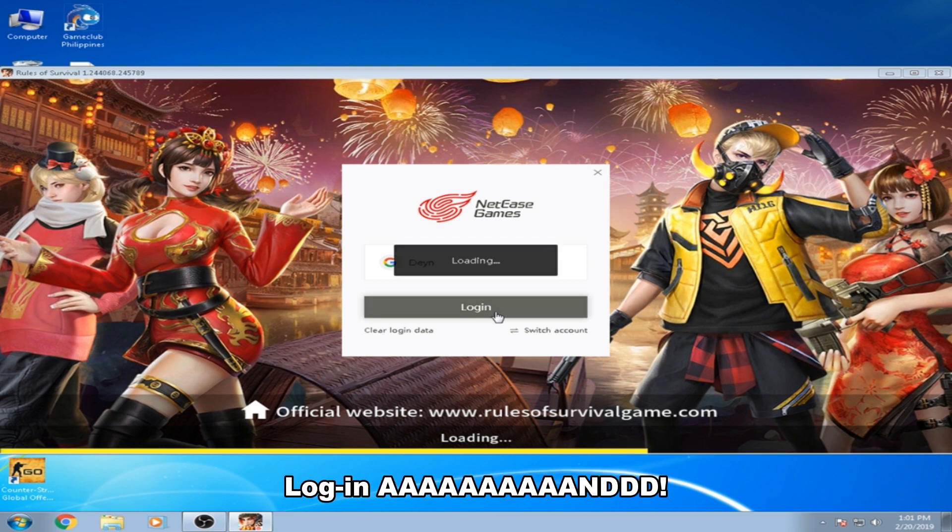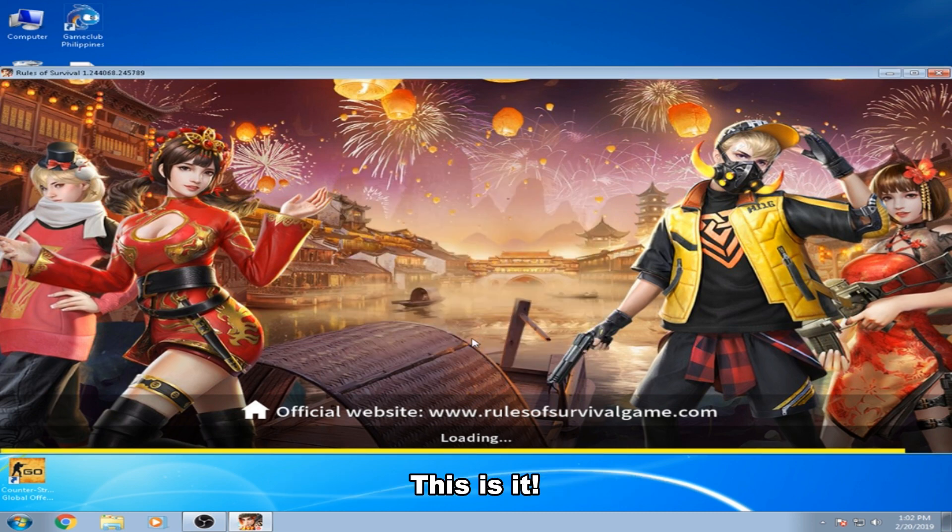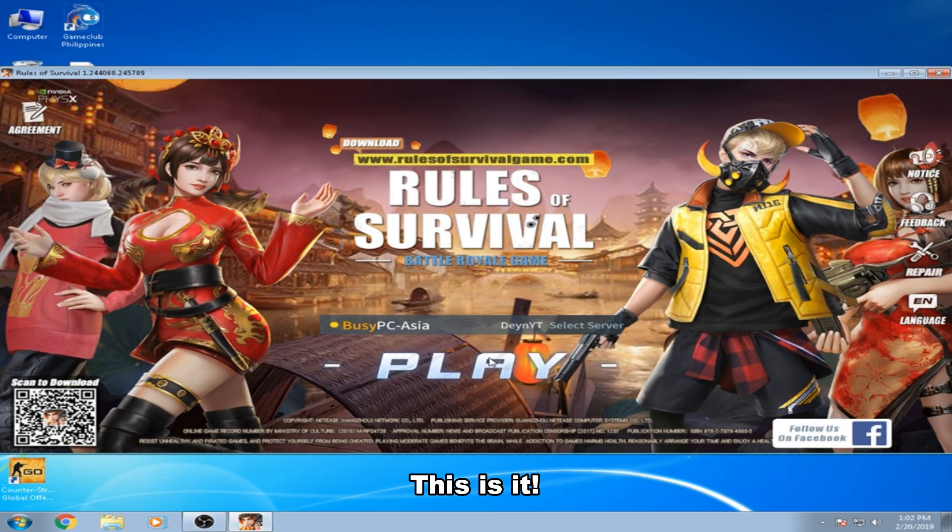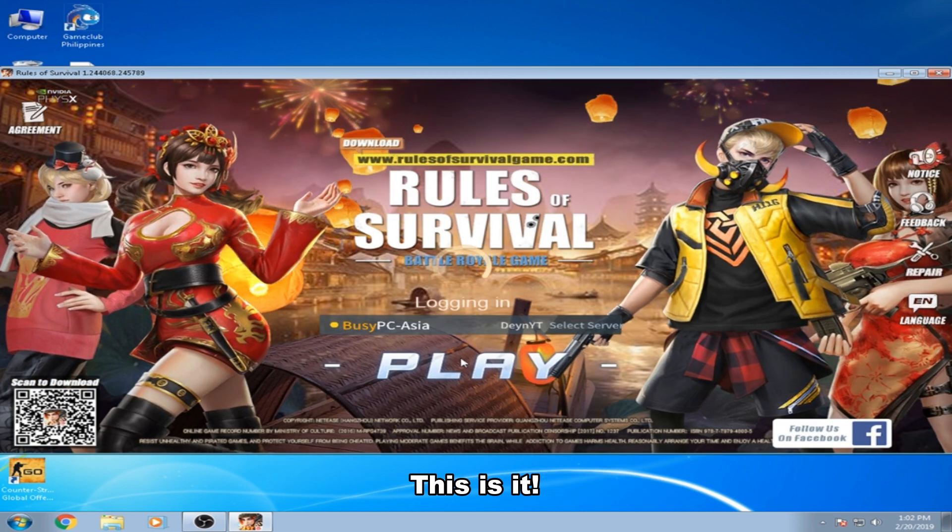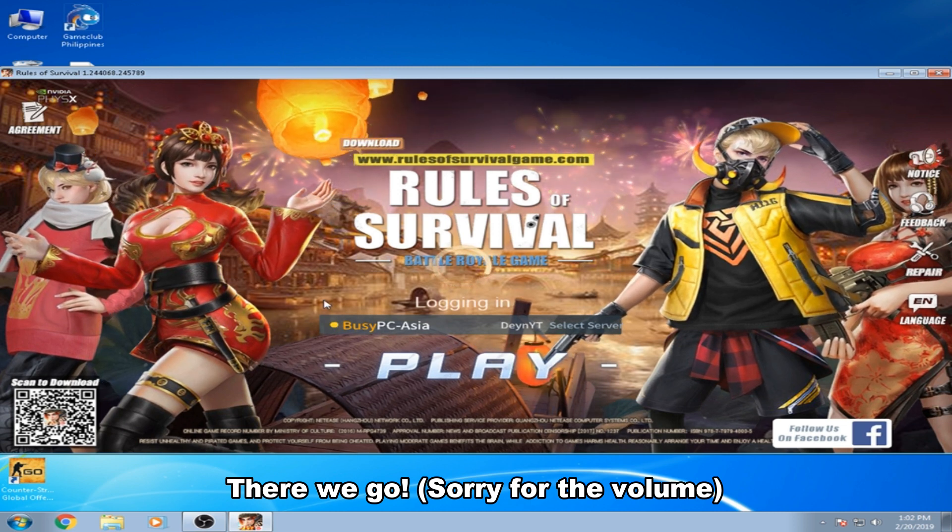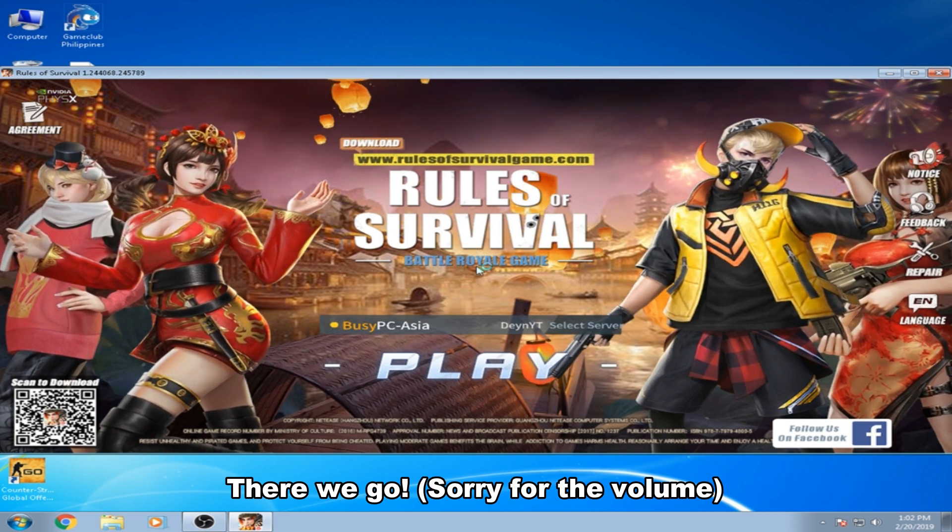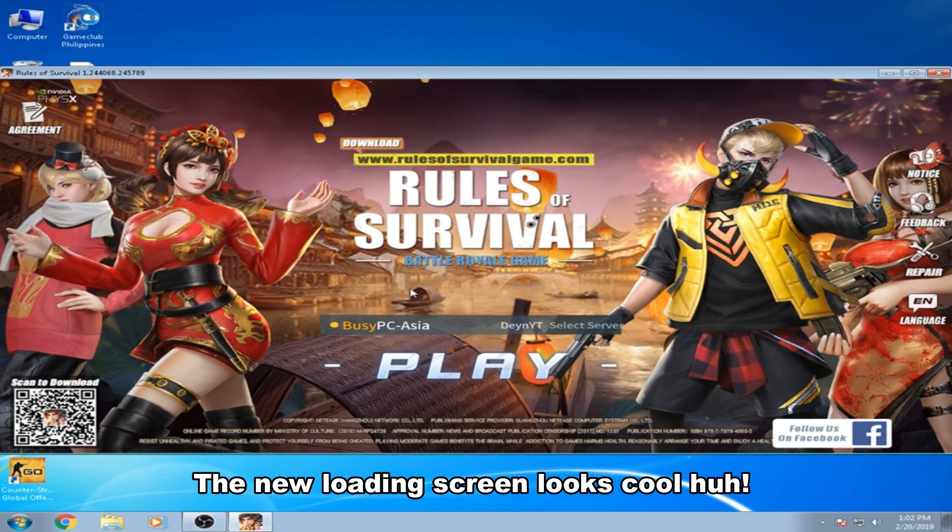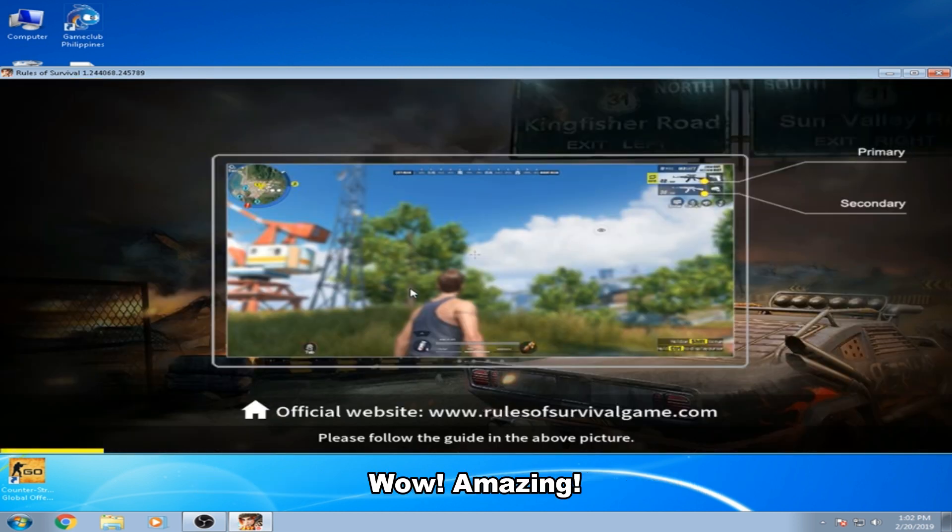Logged in and this is it. There. The new loading screen looks cool, wow amazing.